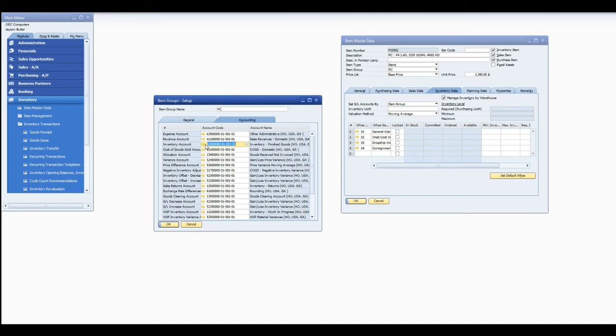And now we would need to go back to our item group and correct the item group account to the correct item group account going forward so that we don't continue to mispost.